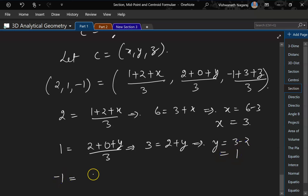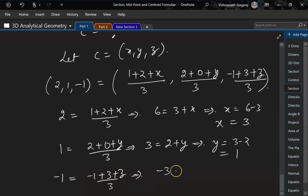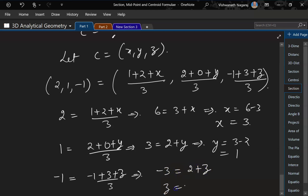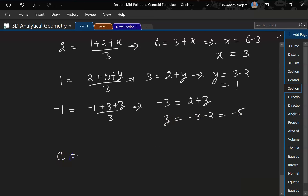For z: (-1+3+z)/3 = -1, so 2+z = -3, giving z = -5. Therefore C = (3, 1, -5).